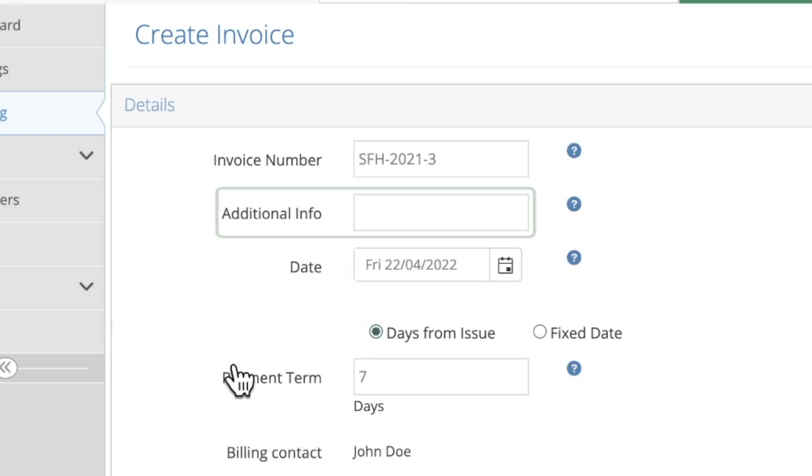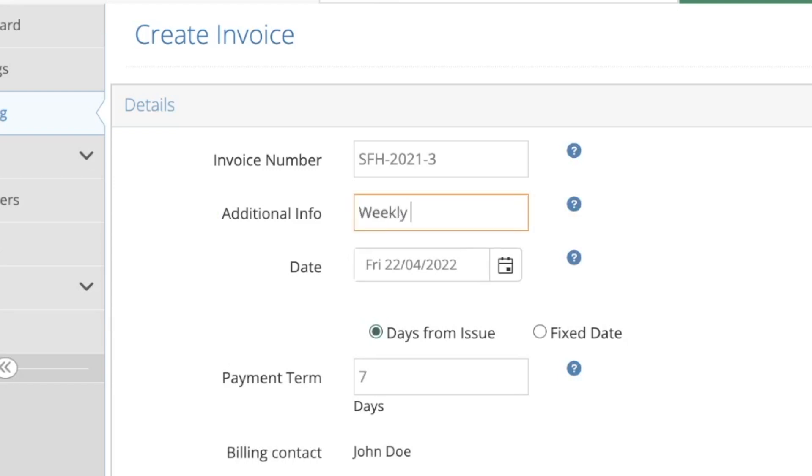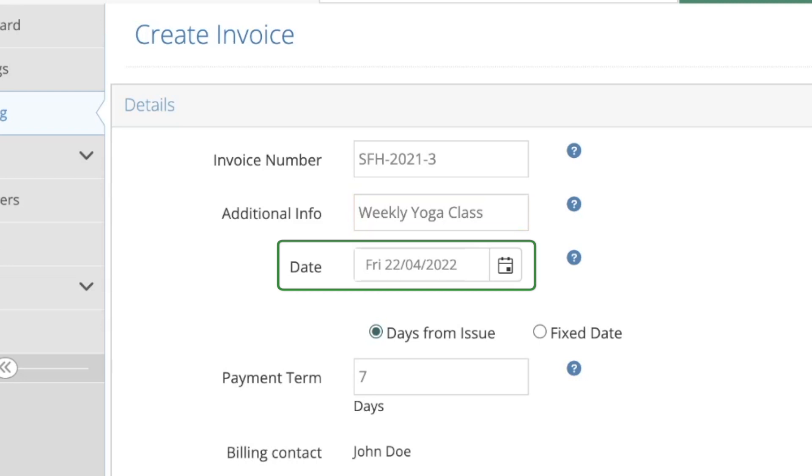Below this is the additional info field where you can add any extra information that may be needed such as a purchase order. This additional info will also appear in the invoice. The invoice date field will default to today's date but can be changed to any date.